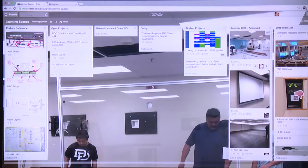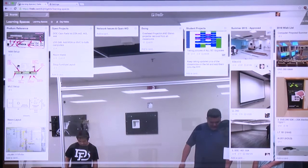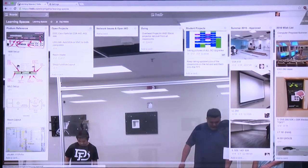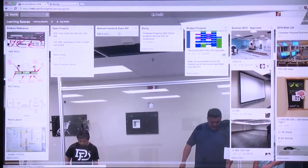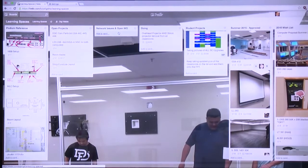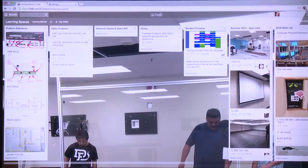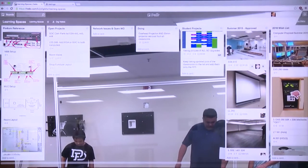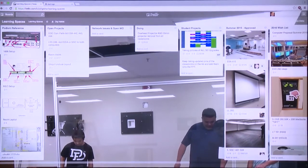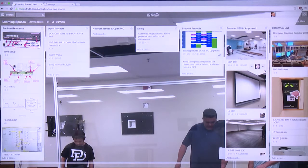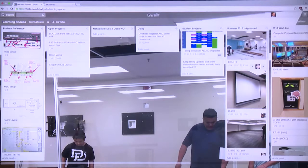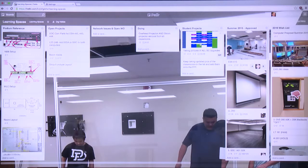This section here is where our current card — what we're working on — lives. We have open projects, network issues, and every time something arises we write it in there. You can assign it to a particular person. It's not really like a ticket system where you open and close tickets, but you can assign it to a person and they can write under activity whether it's been resolved or not.